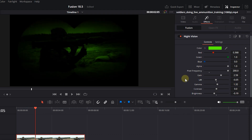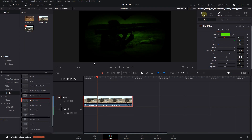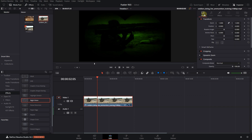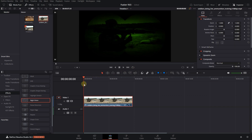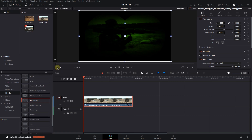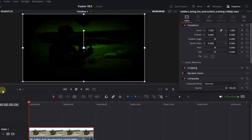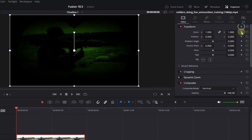Now let's add some animation to the video. Click on the Video tab. Move the playhead to the start of the video. At the bottom of the viewer, from the drop-down select Transform. Click on the diamond button next to Transform to add a starting keyframe.